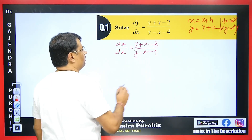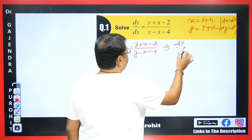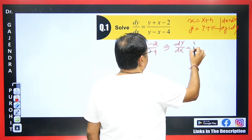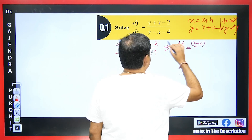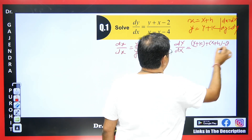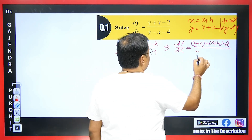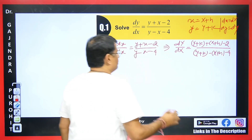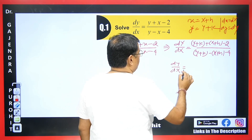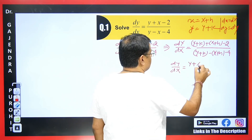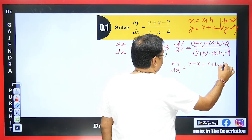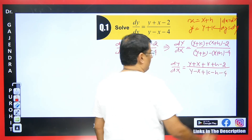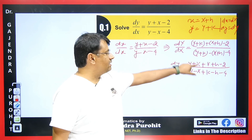When we substitute these values, we get capital dY/dX. Substituting small y = Y + k and small x = X + h into the numerator gives (Y + k) + (X + h) - 2, and the denominator becomes (Y + k) - (X + h) - 4. Solving this, dY/dX = (Y + X + (k + h - 2)) / (Y - X + (k - h - 4)). We have done all these steps, but there is a trick to simplify this.